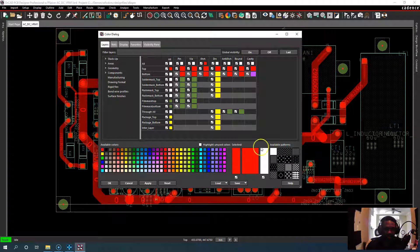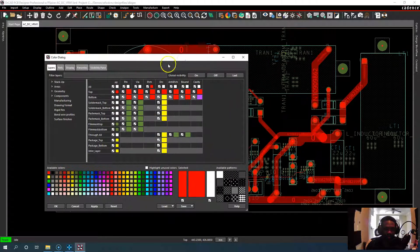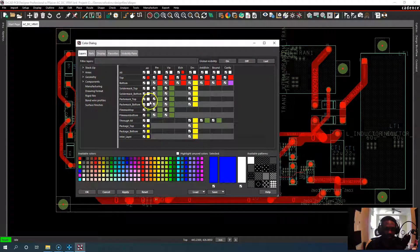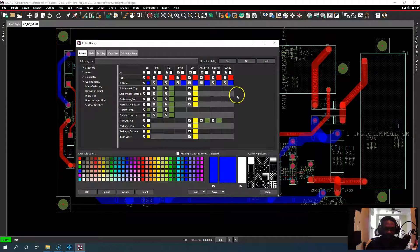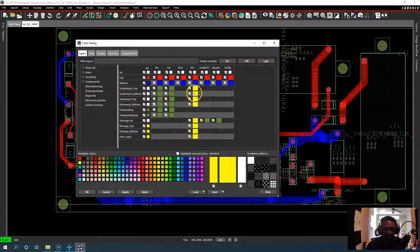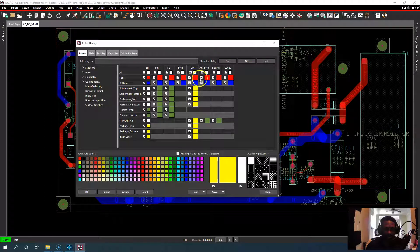And for the bottom layer copper, I'll choose blue or something like that. Okay, now I have my color settings that I want. I'll change my DRC back to yellow.